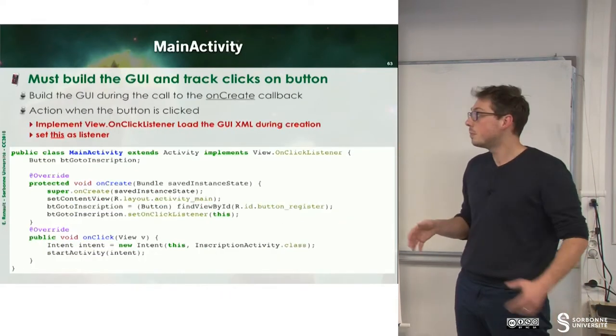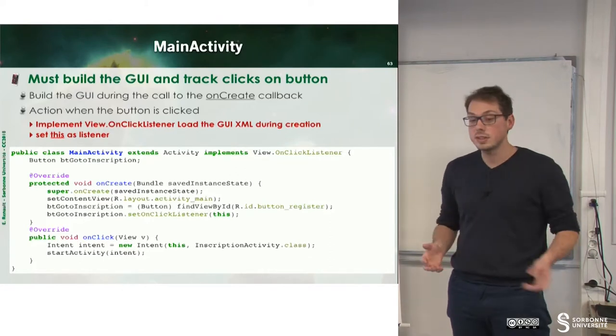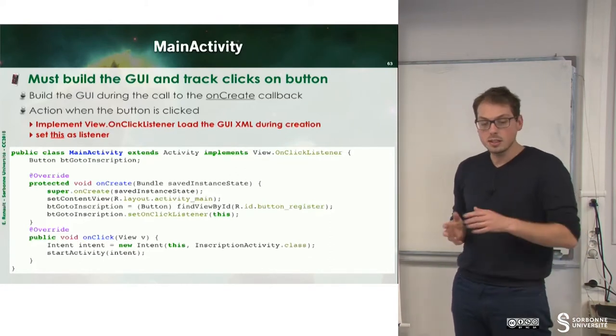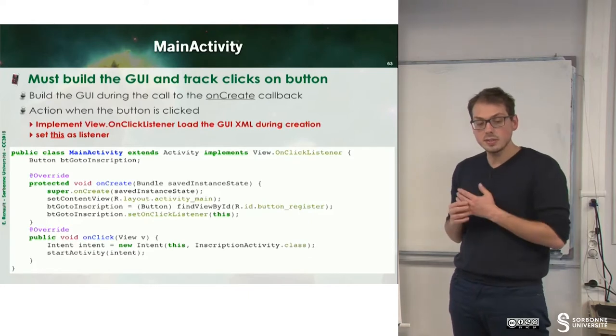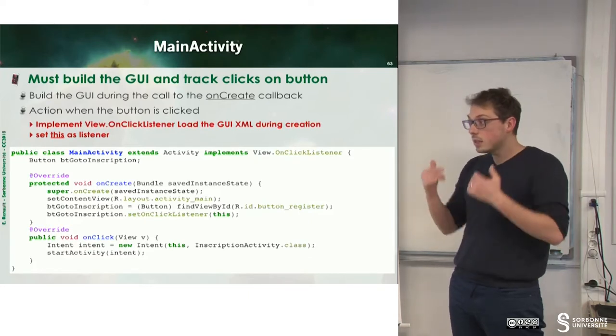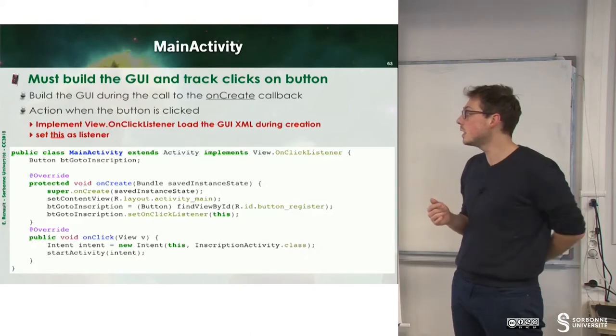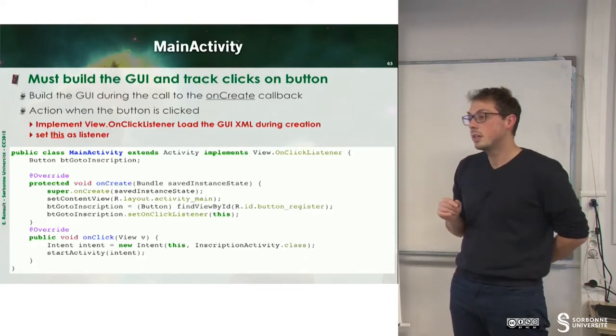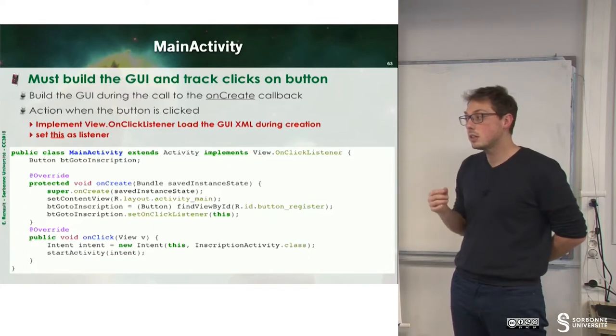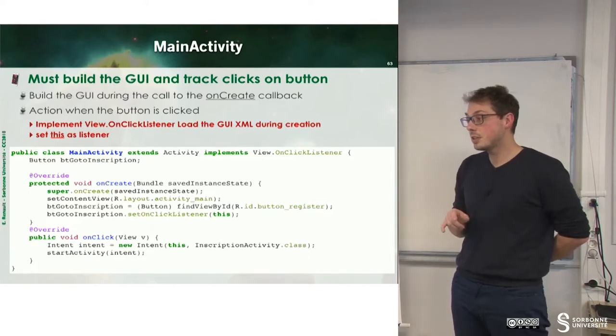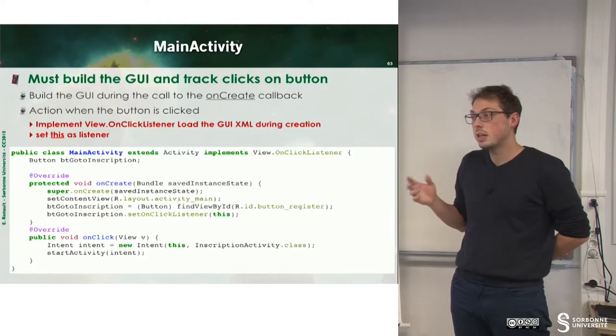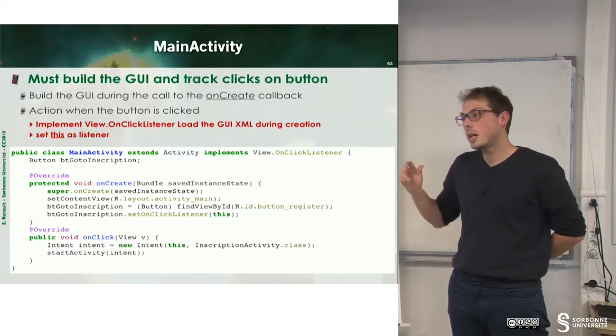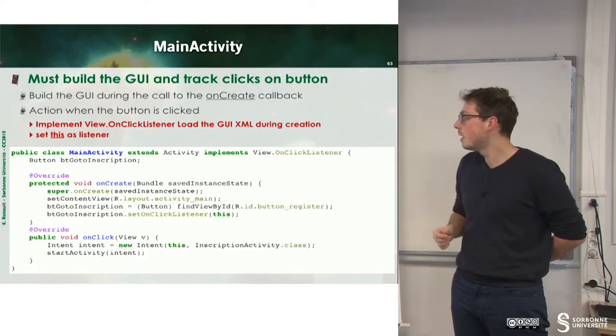Now let's define the main activity, the first screen activity. So we can observe that this activity extends activity, since all activities have to extend activity, and implements onClickListener. The goal of this onClickListener will be to trigger the click on the buttons to perform some action. Here, the action will be to switch activities.